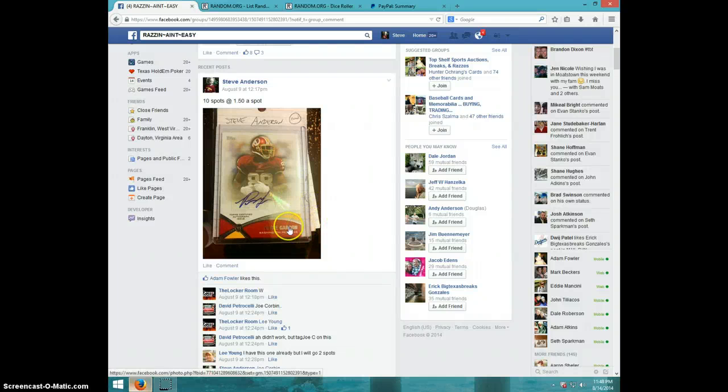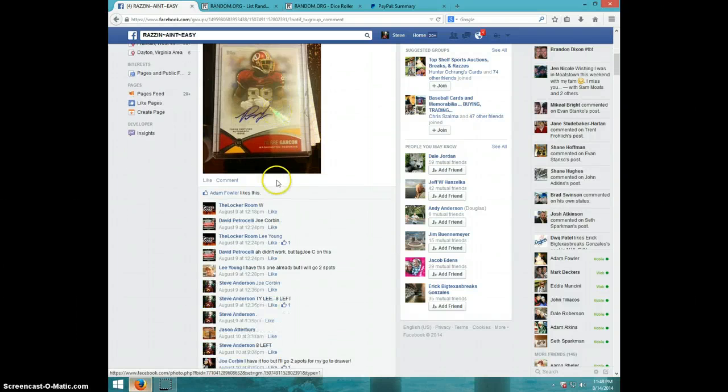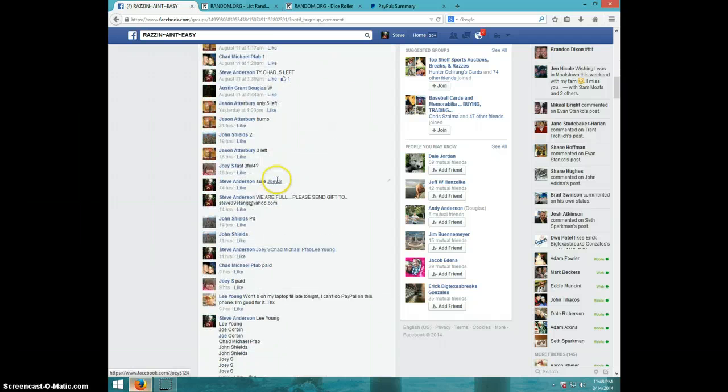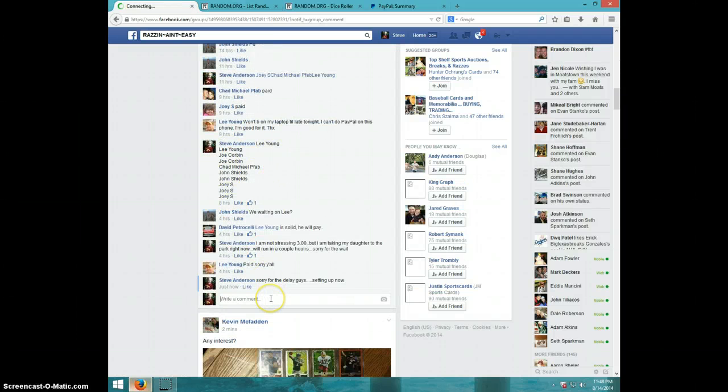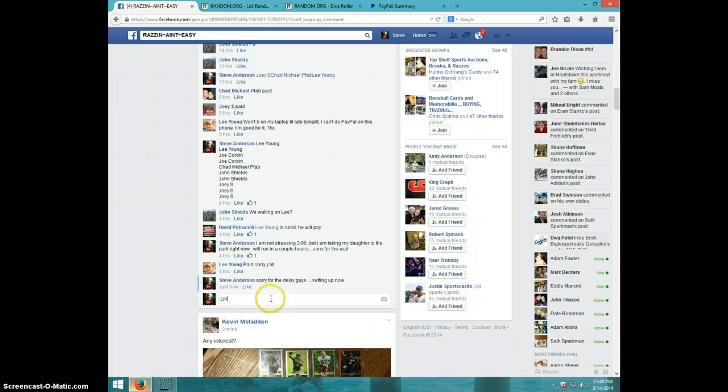Hey guys, this is Steve doing a video for the Pierre Garcon Topside O. Here is the list. I'm sorry, live.